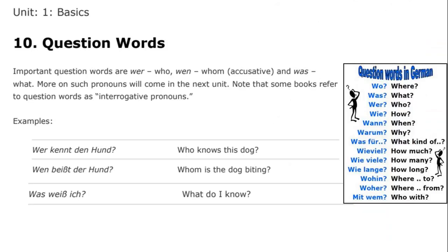On the next slide we will consider the question words within German. I actually added another image on the right-hand side to show a lot more: 'wo,' 'was,' 'wer,' 'wie,' 'wann,' 'warum,' 'wofür,' 'wie viel,' 'wie viele,' 'wie lange,' 'wohin,' 'woher,' 'mit wem,' etc. For now, we'll just focus on the important interrogative pronouns to begin learning: 'wer' — who — as in 'wer kennt den Hund' — who knows this dog; 'wen beißt der Hund' — whom is the dog biting; and 'was weiß ich' — what do I know. That will complete unit one. I look forward to moving on to the next unit with you later.